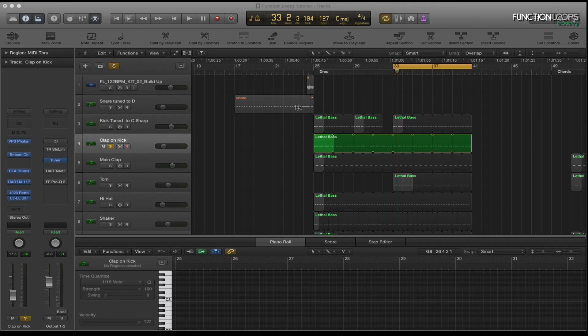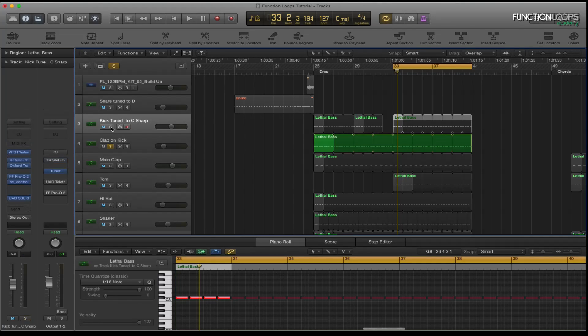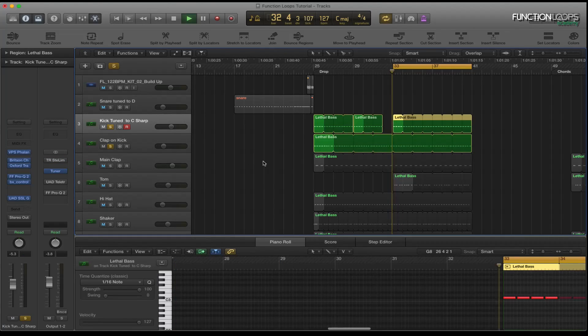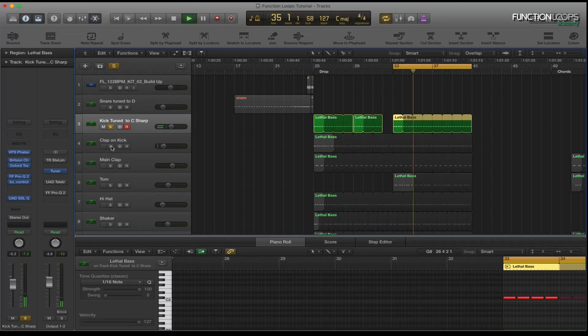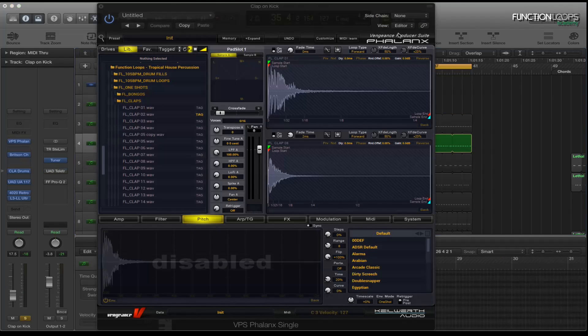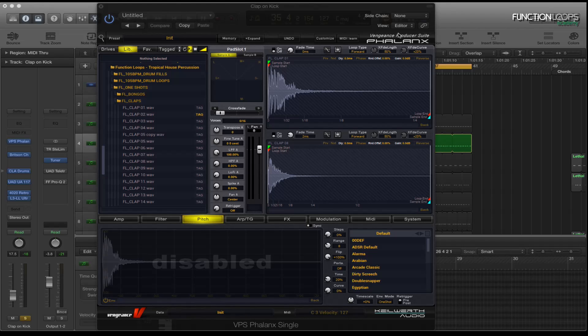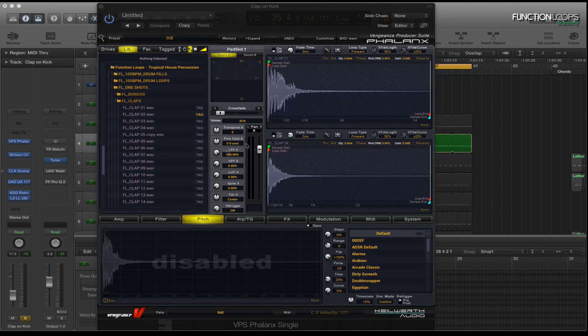So what I'll do first is I'll quickly show you the clap that I'm using combined with the kick. For the clap I'm using Phalanx and I'm using Function Loops Tropical House Percussion, clap number one and clap number eight.